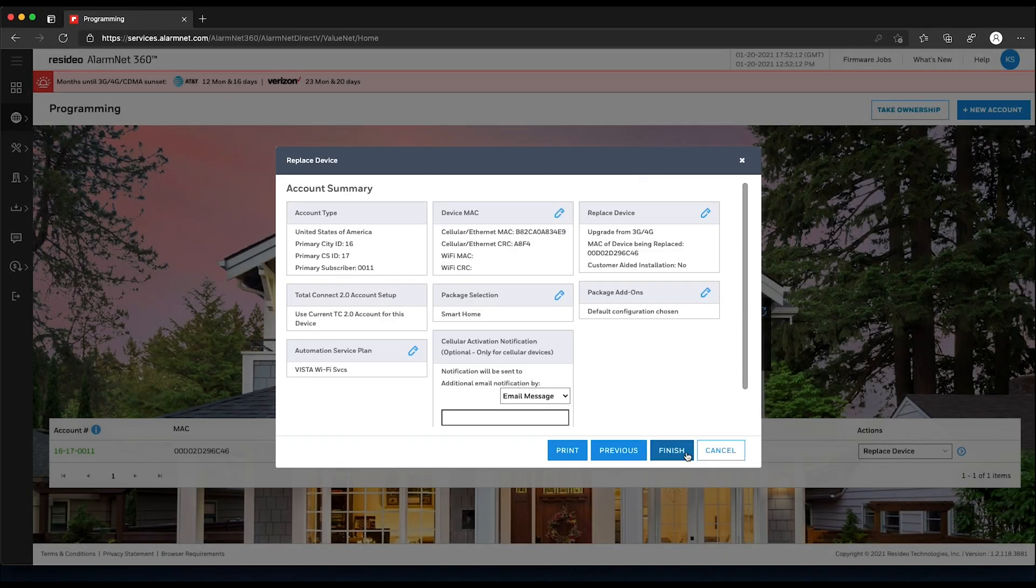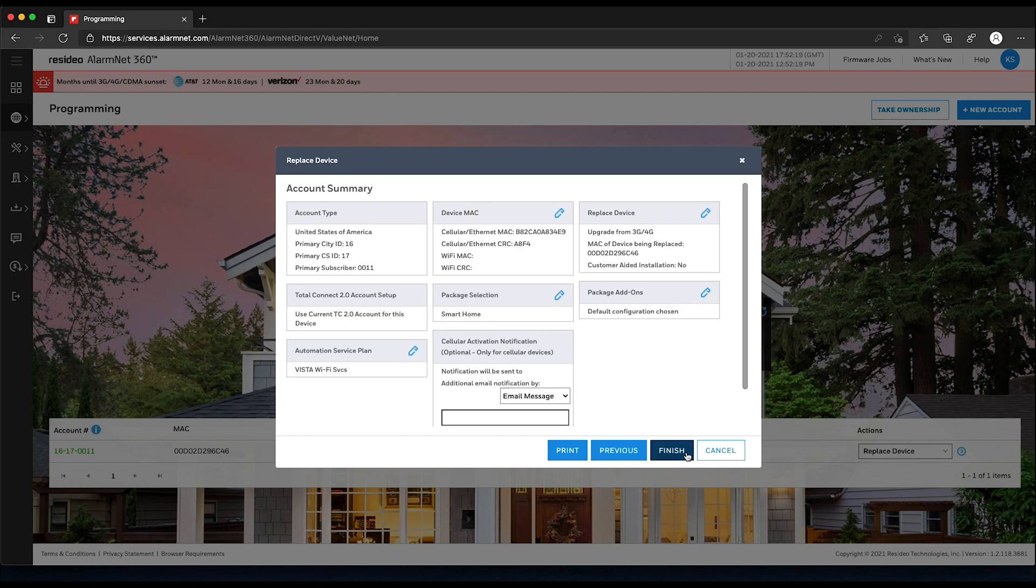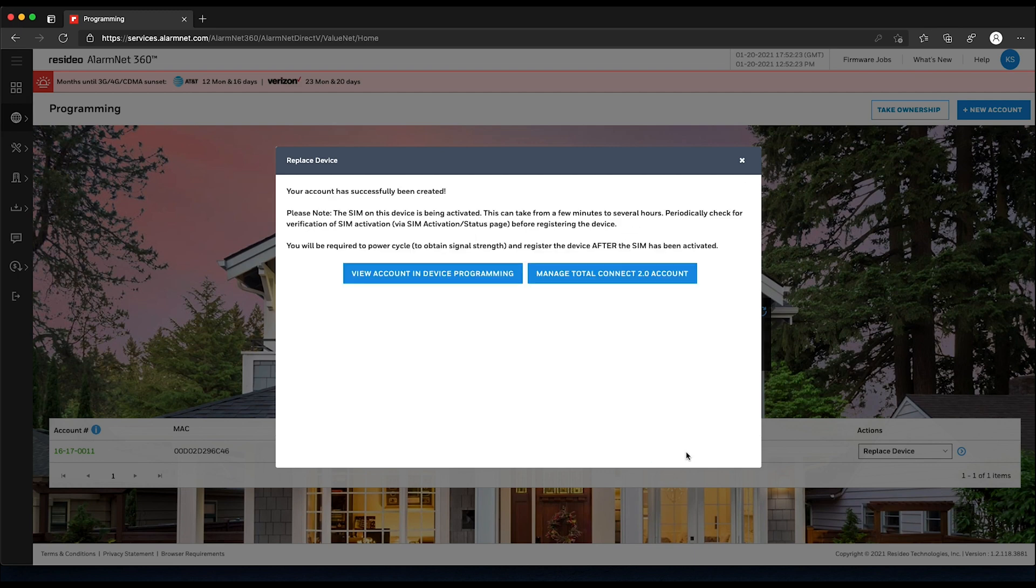Verify the account details on the Summary page. If everything is correct, click Finish. You can now view your account on the Device Programming page.